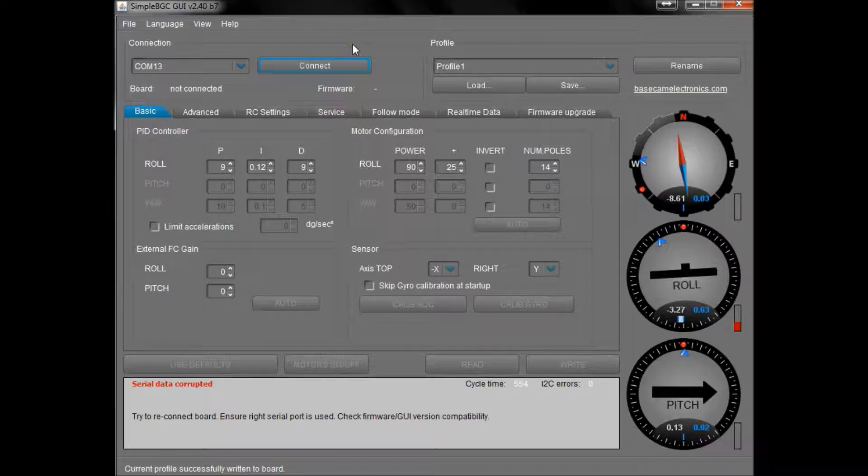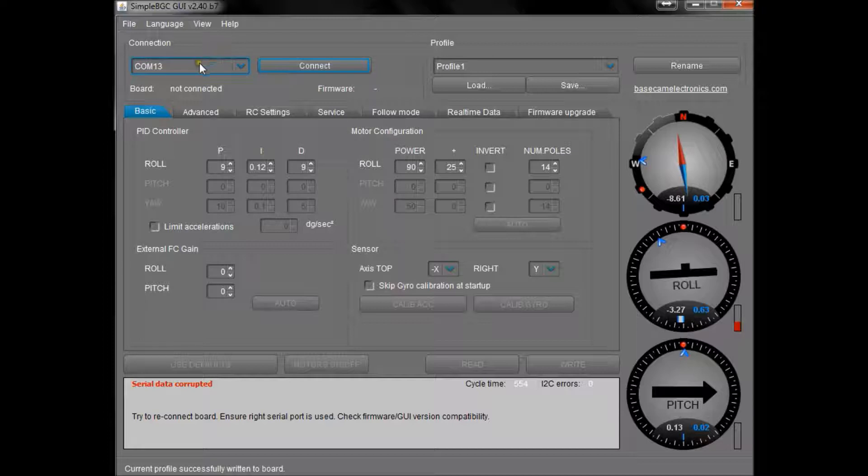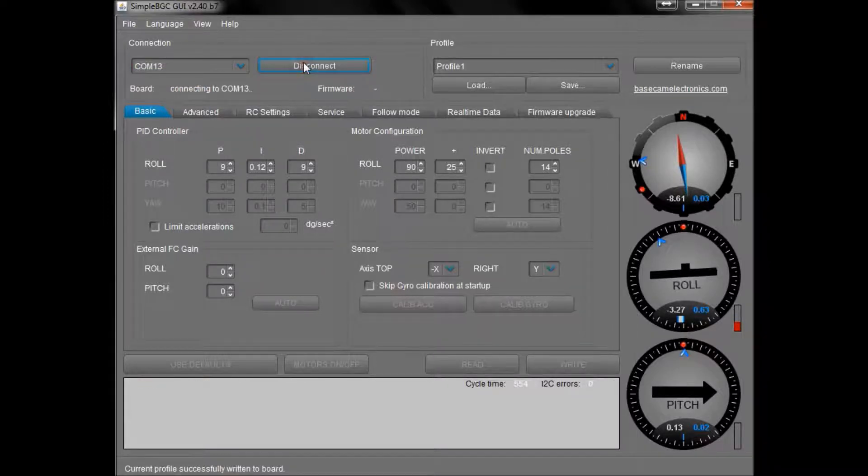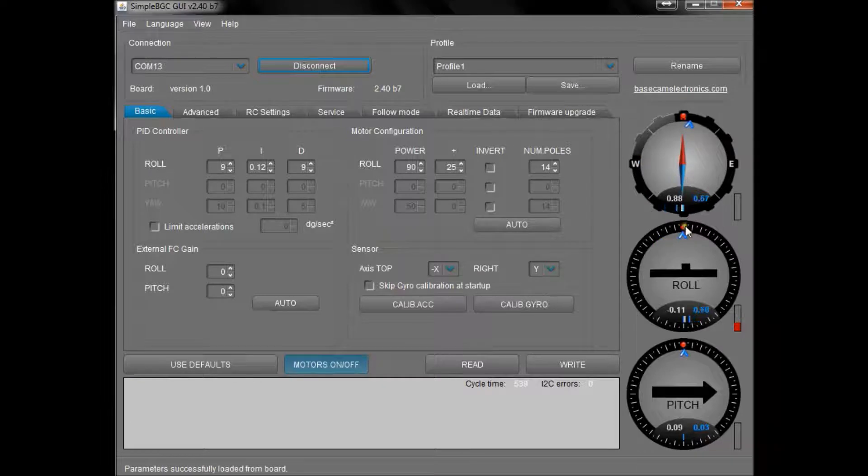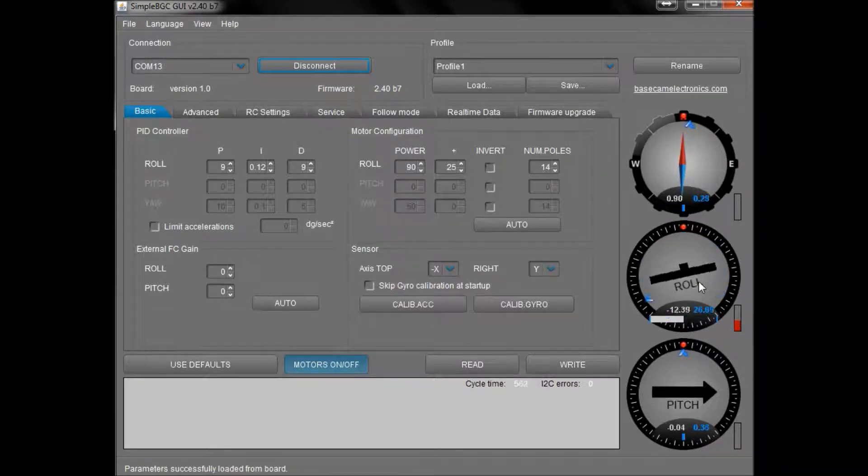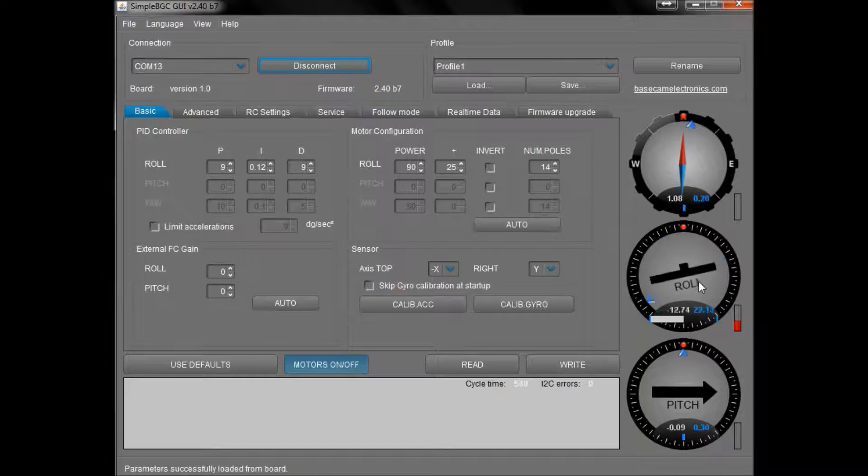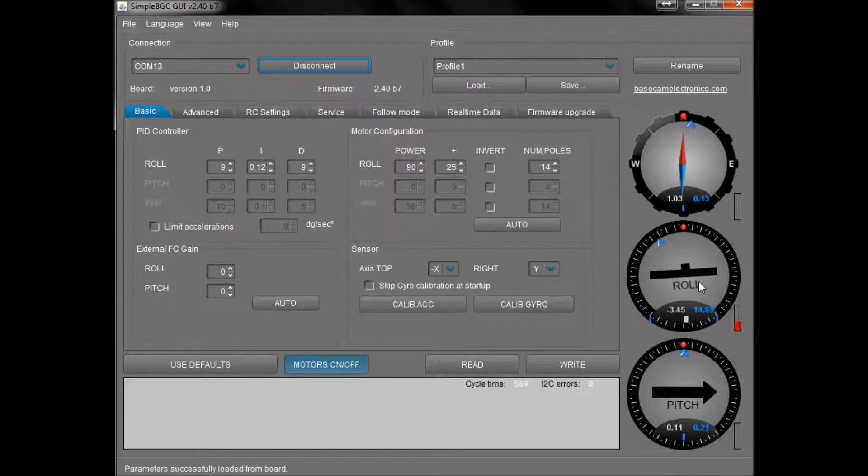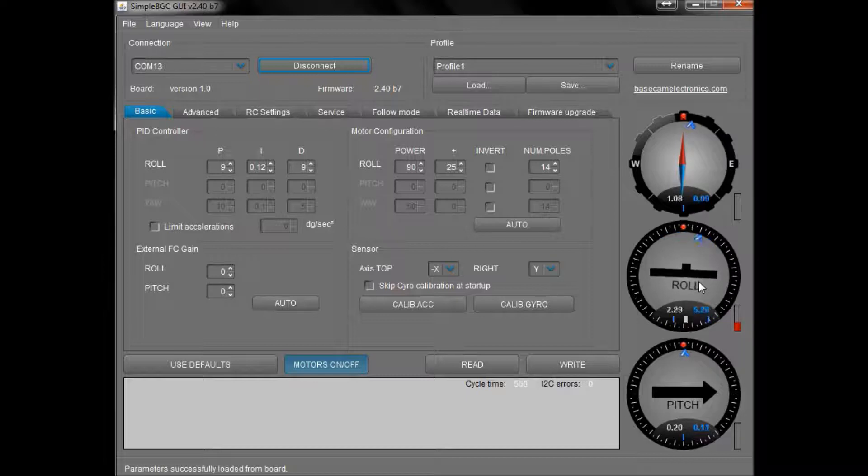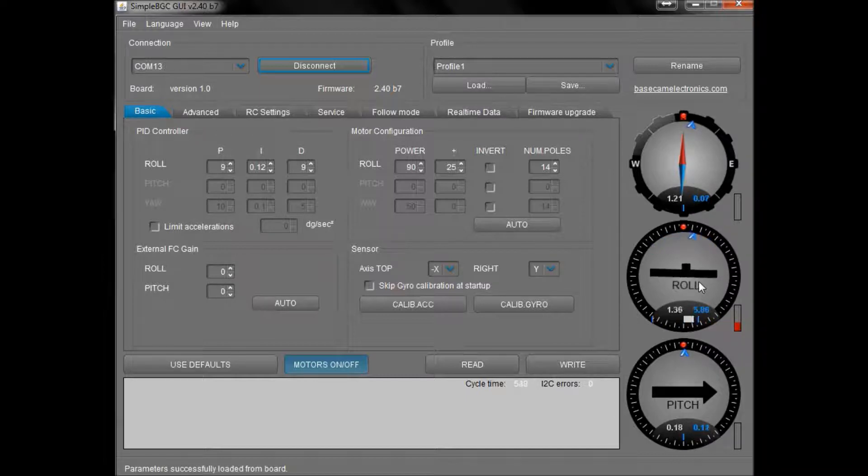Okay, so with it powered up with the battery and plugged into the laptop with the port set correctly, I'm going to connect. You'll see here the numbers on the right hand side now give me real-time data from the sensor within the gyro cam. If you've got this far, that's pretty much the hardest part done. You've got connected to the control board; everything from here is pretty easy.